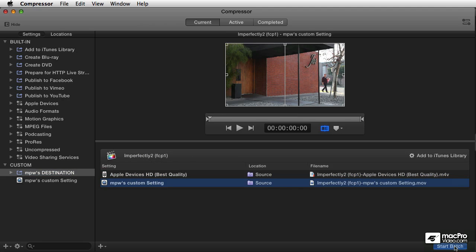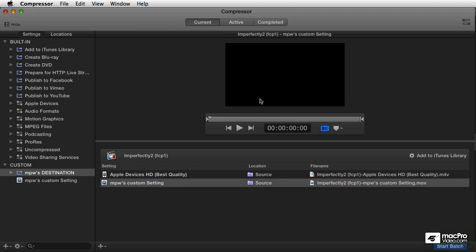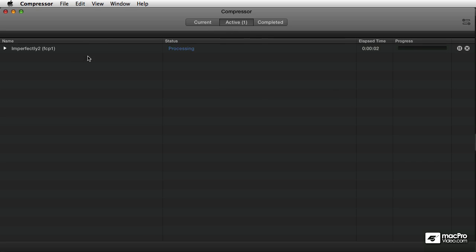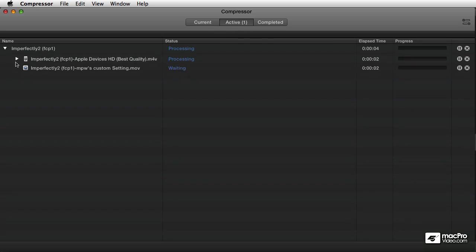And then when you're ready, you go ahead and start the batch, and it's going to start rendering those elements. And I'm not going to go through a whole lesson about how to use Compressor. You'll need to take a Compressor course to learn that. But this is a really nice way,